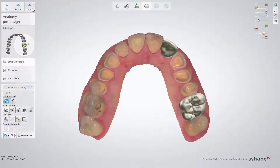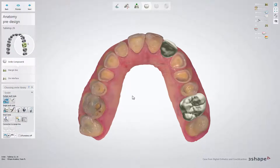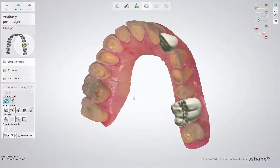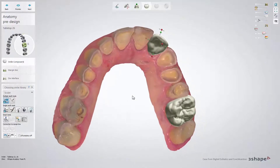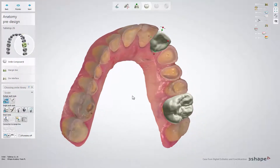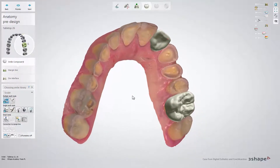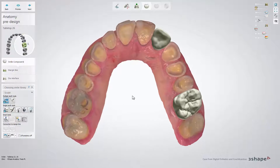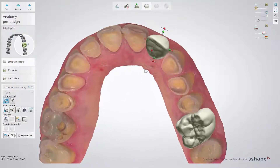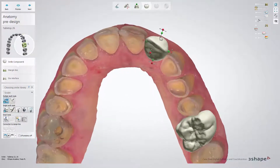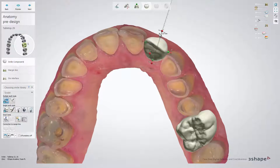Clicking next after setting directions for the last restoration takes you to the anatomy pre-design step. At this step, the Smile Composer automatically places teeth that you need to adjust to the surface you plan to restore to.